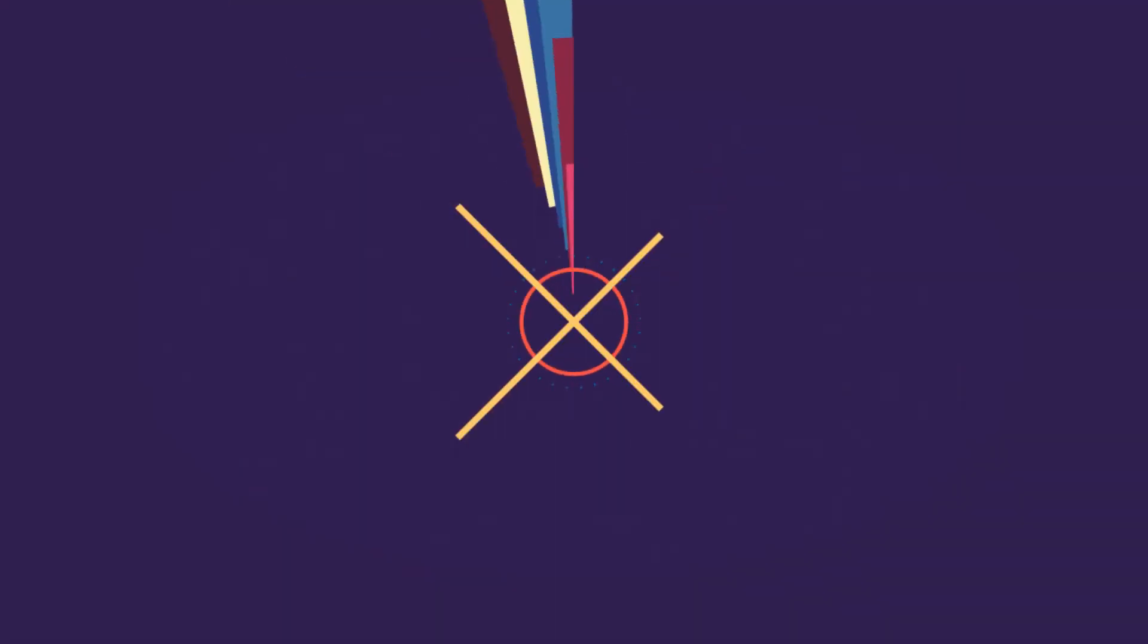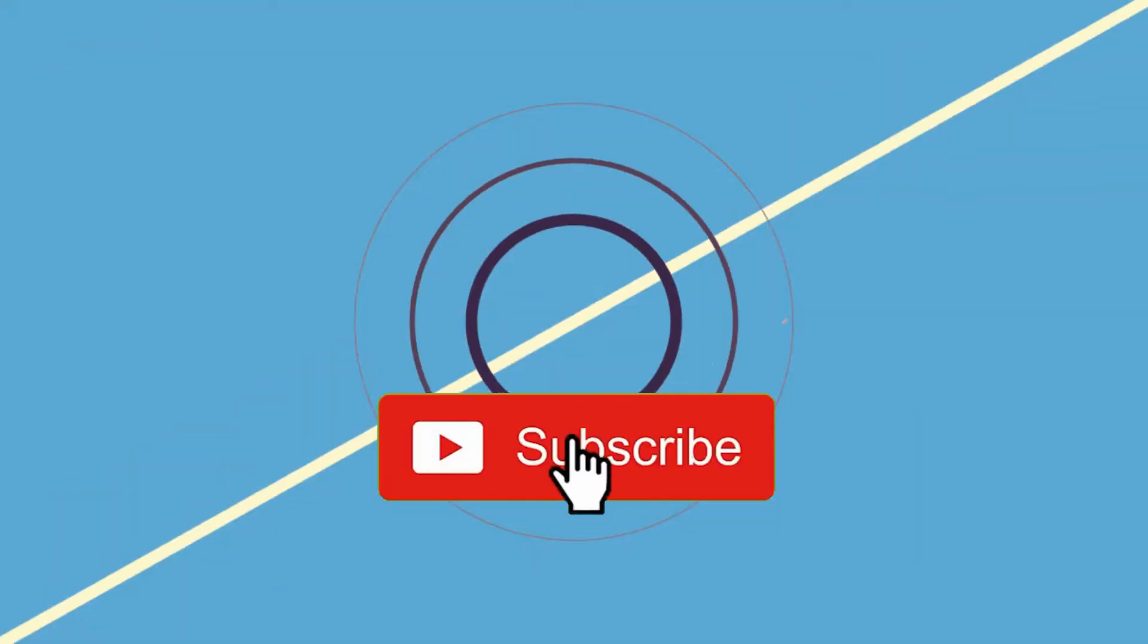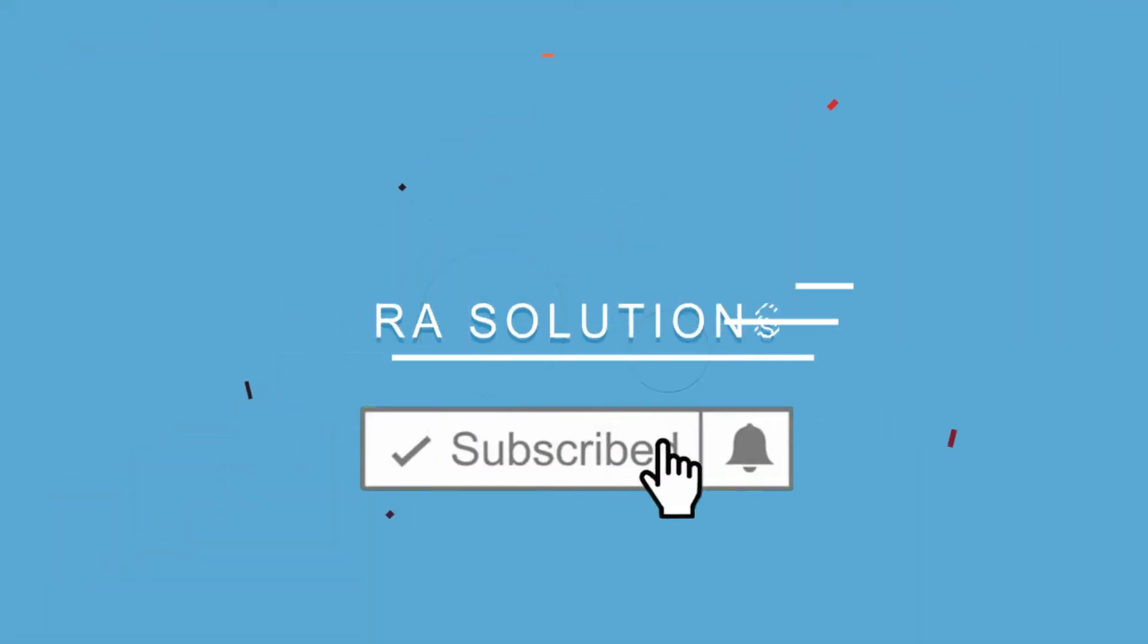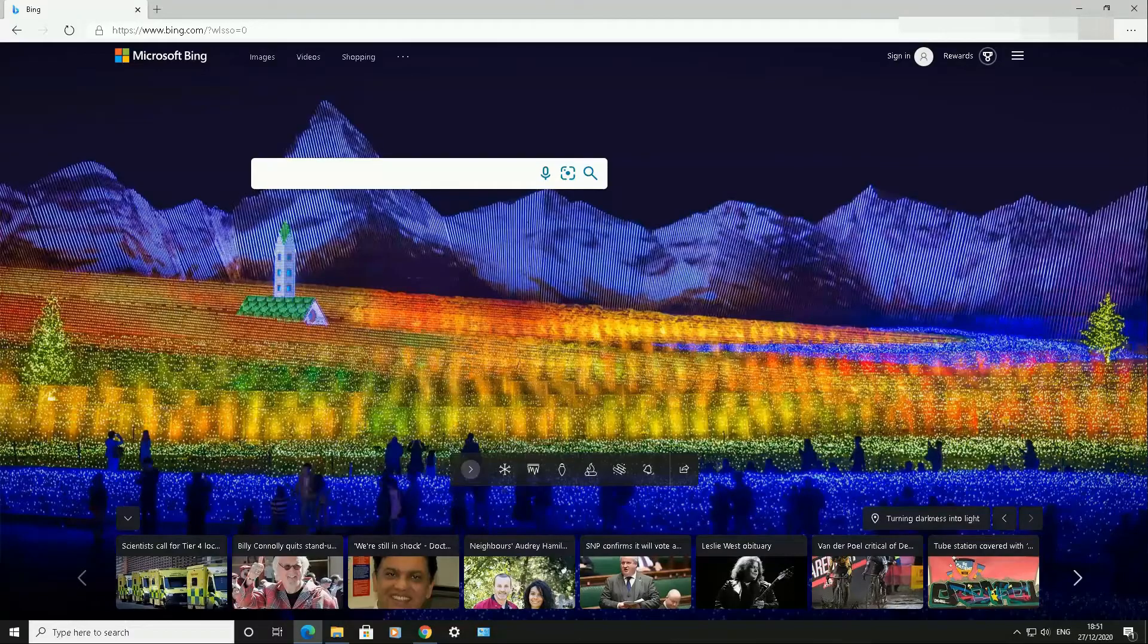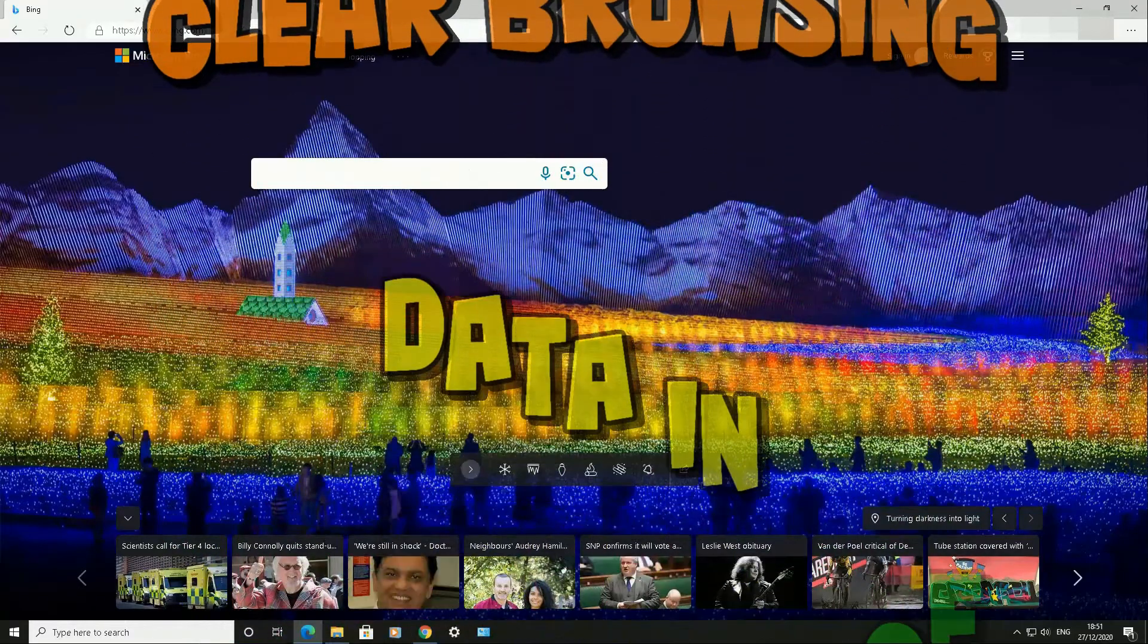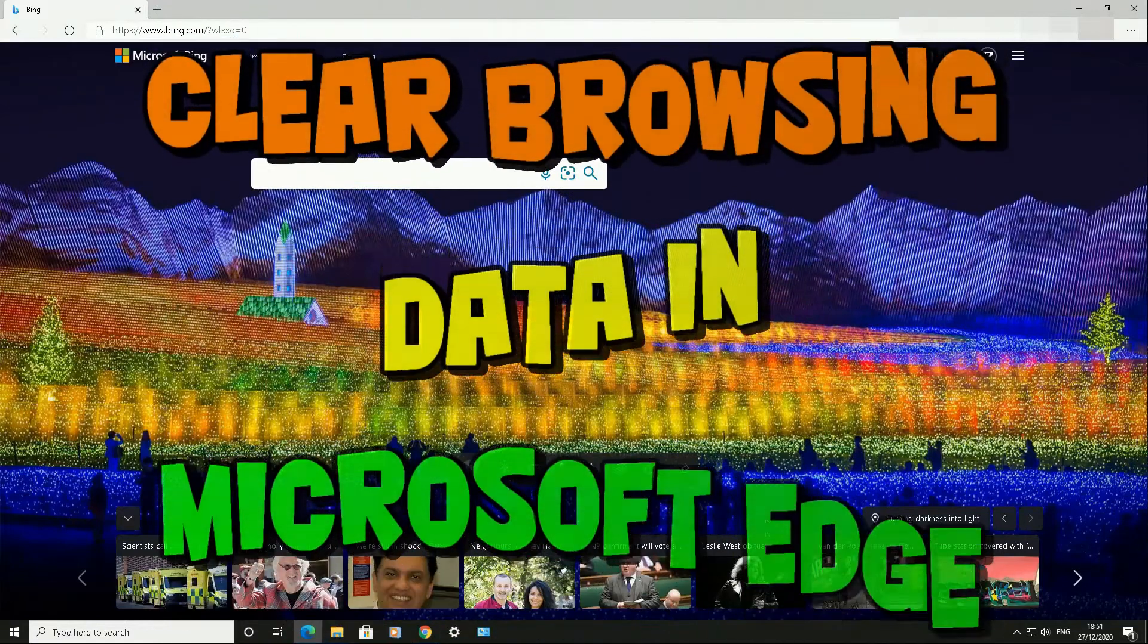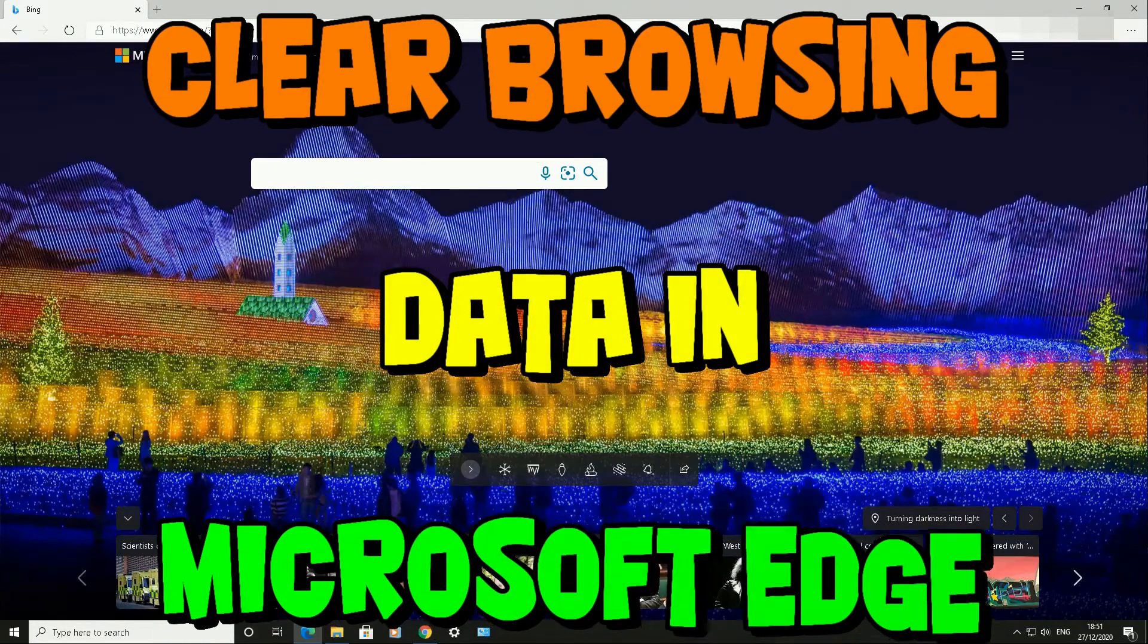Subscribe to RA Solutions by clicking the subscribe button and bell icon to receive notifications. Hello there, welcome to another video about RA Solutions. In this video, I'm going to show you